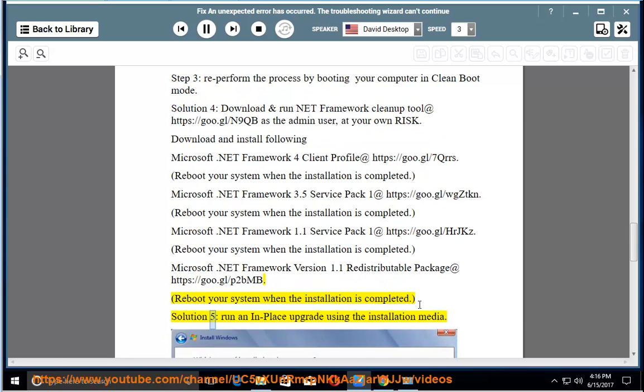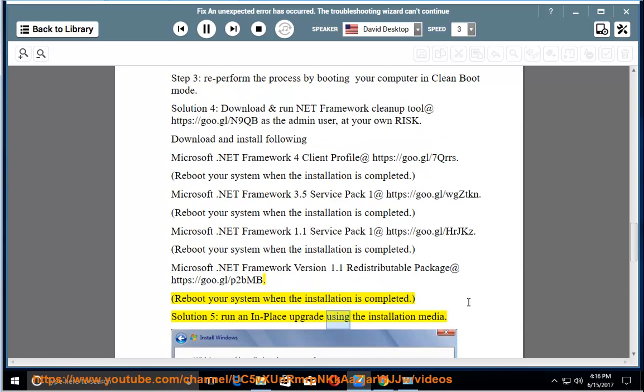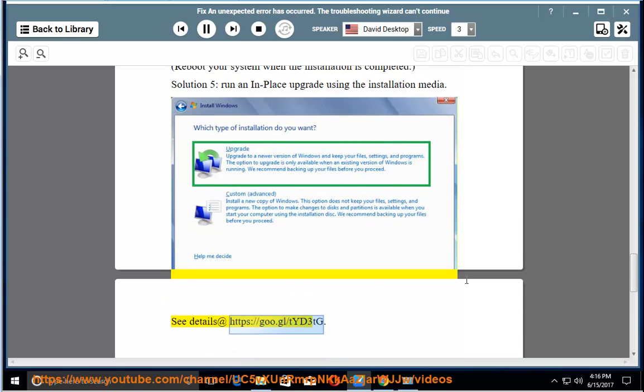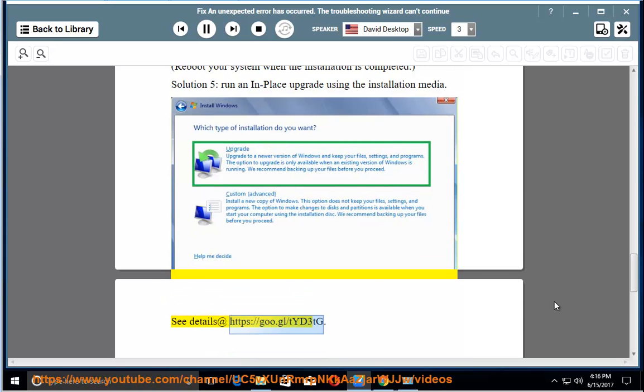Solution 5: Run an in-place upgrade using the installation media. See details at https://goo.gl/tidy3tg.